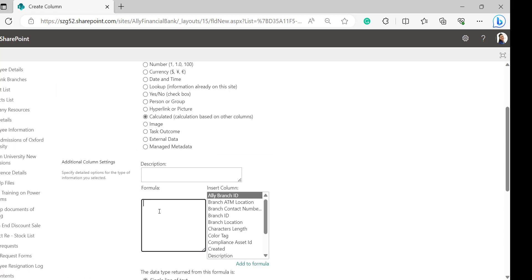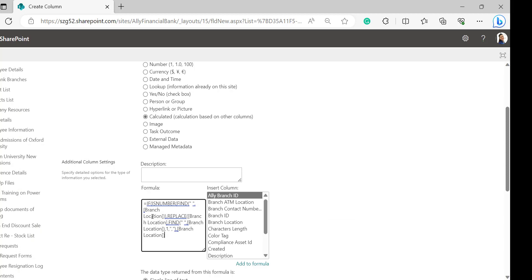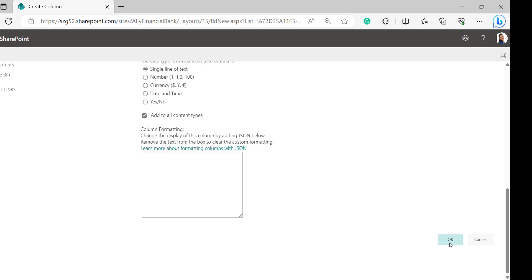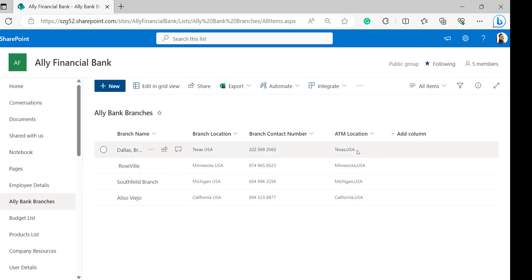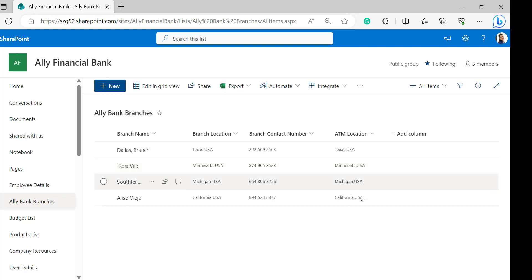In the formula box of additional column settings I was giving the formula that is placed in my notepad. I was copying this one and pasting it there. I will also provide this formula in the description box so that you can replace the branch location column name. Click on OK. Now we can see in the calculated column ATM location that the space has been replaced by the comma I have given.